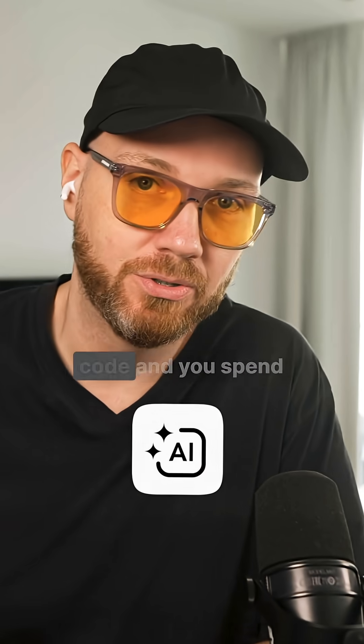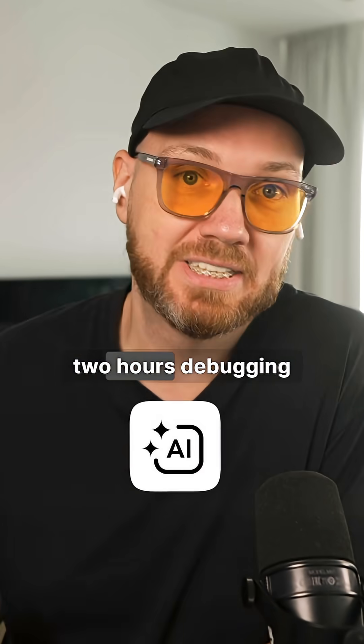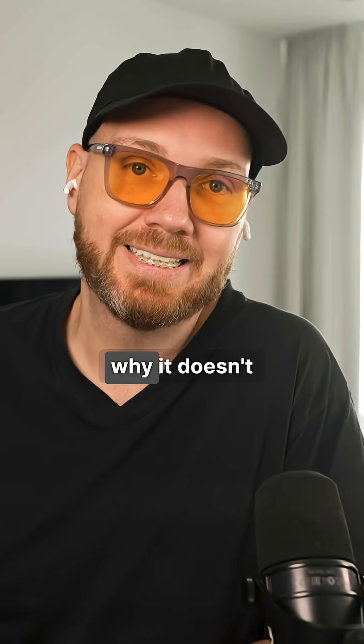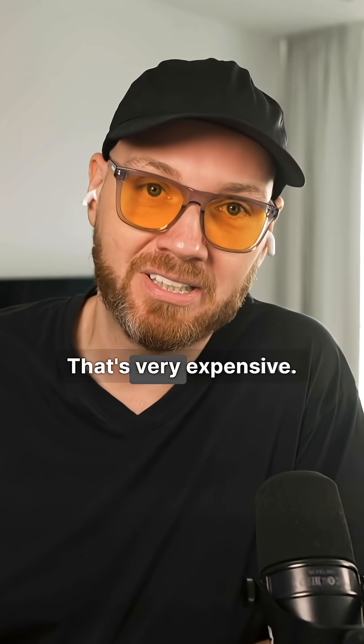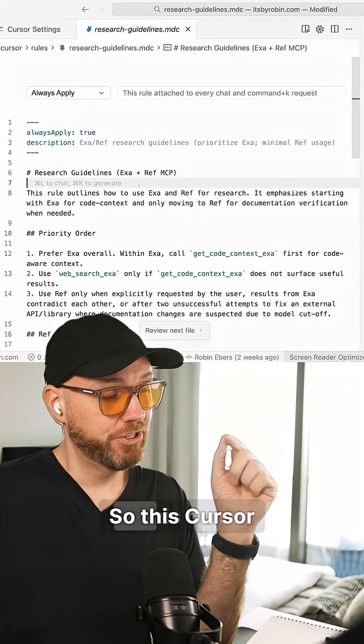When your AI gives you outdated code and you spend two hours debugging why it doesn't work, that is not free. That's very expensive.